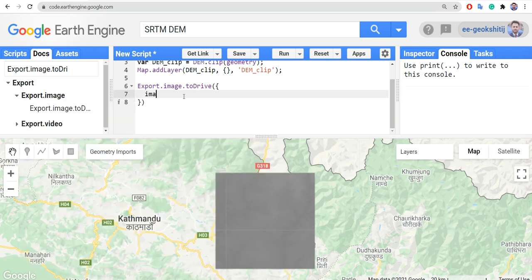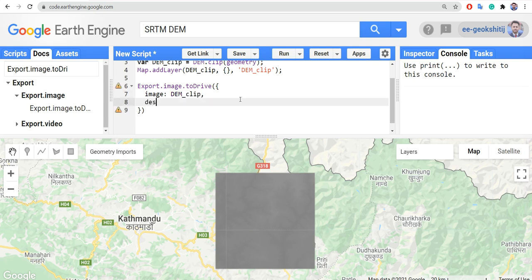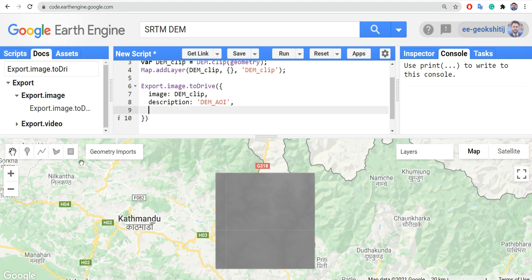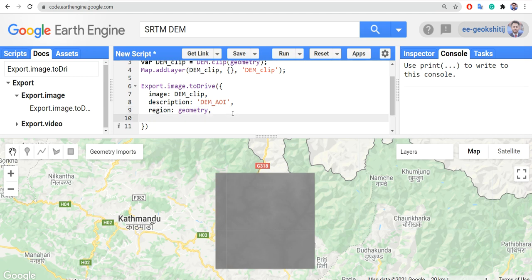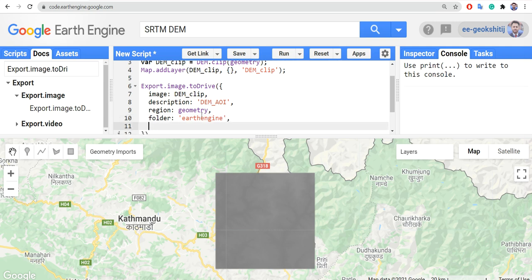First, the image should be the Digital Elevation Model clip because we only want to export that area — so this should be 'dem_clip'. Next is the description, the name for the exported file — something like 'dem_aoi'. Then we need a region — where we want to export — so this should be the geometry we defined. Next is the folder location in our Google Drive — let's name it 'GEE' or 'EarthEngine'. If that folder doesn't exist in your Drive, it will create a new one; if it already exists, the file will be exported there.